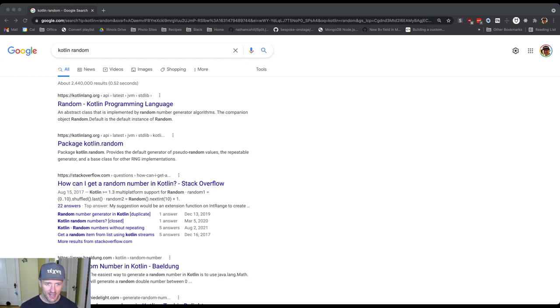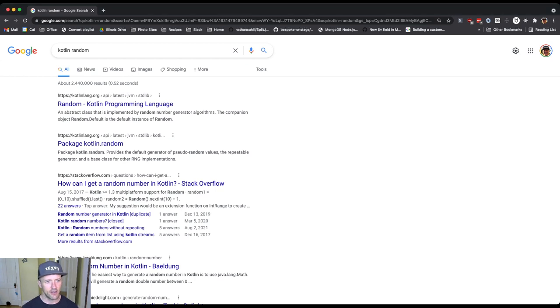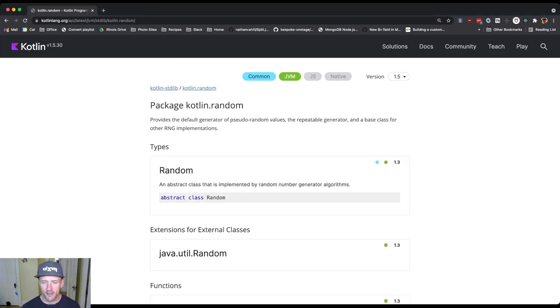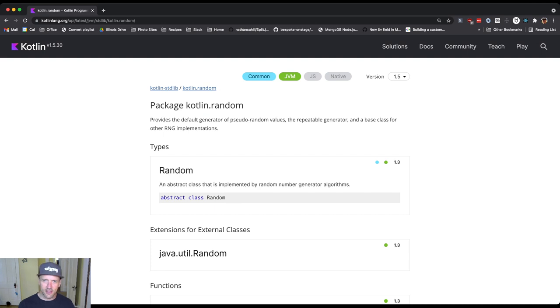This is Kotlin random, and it's actually the second hit on Google. We're going to look at package kotlin.random. This is Kotlin doc, I guess - Java has javadoc, Kotlin has Kotlin doc. You'll see it's for the latest version.